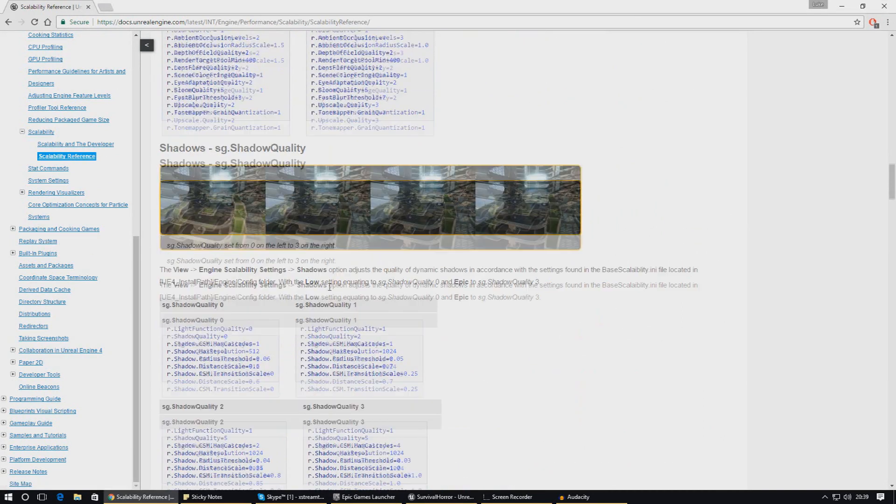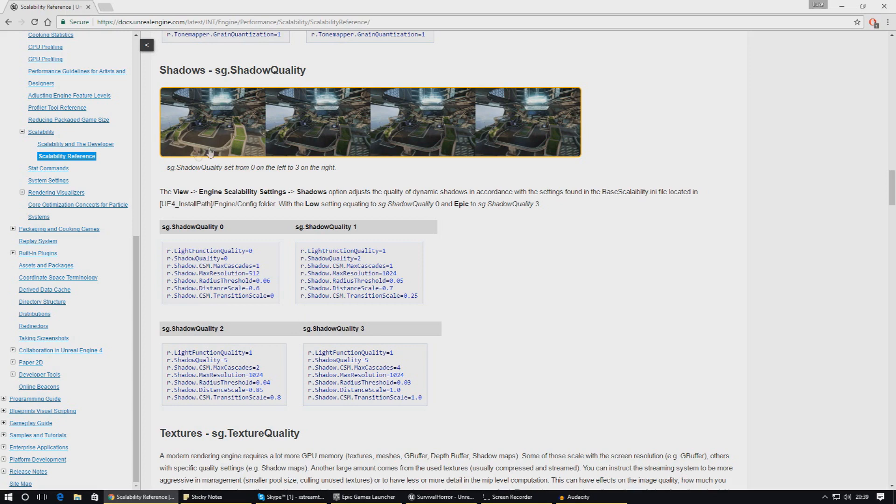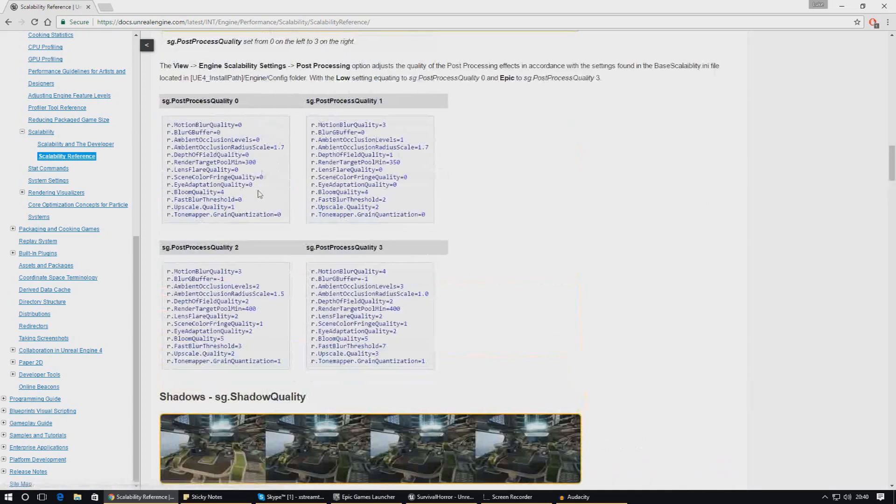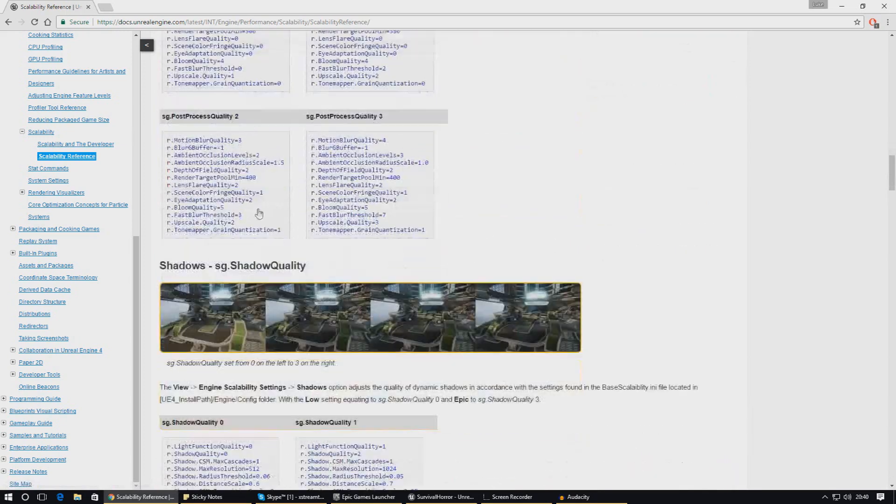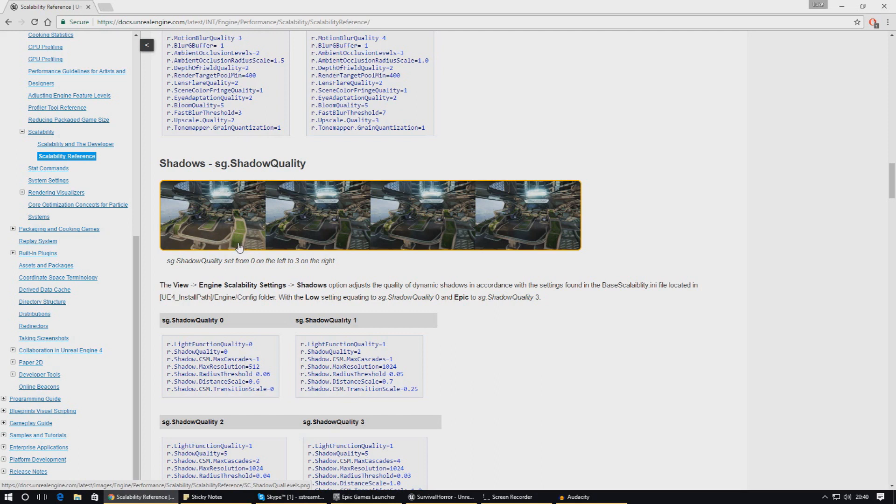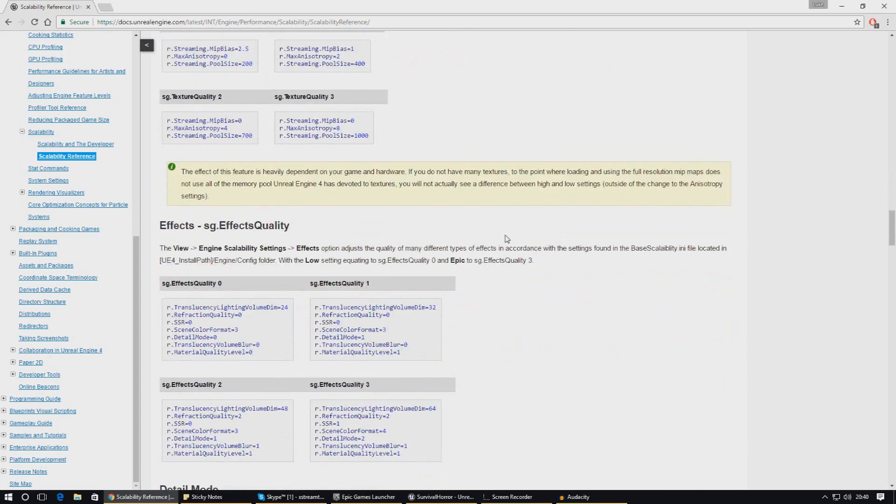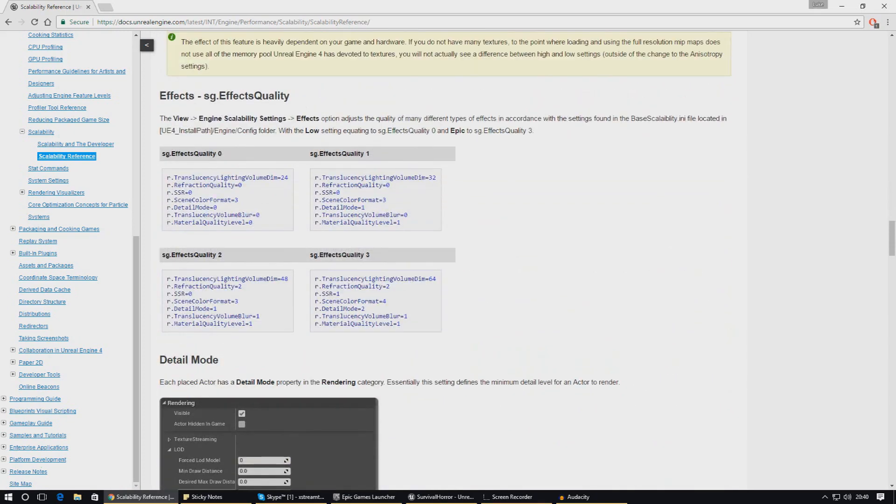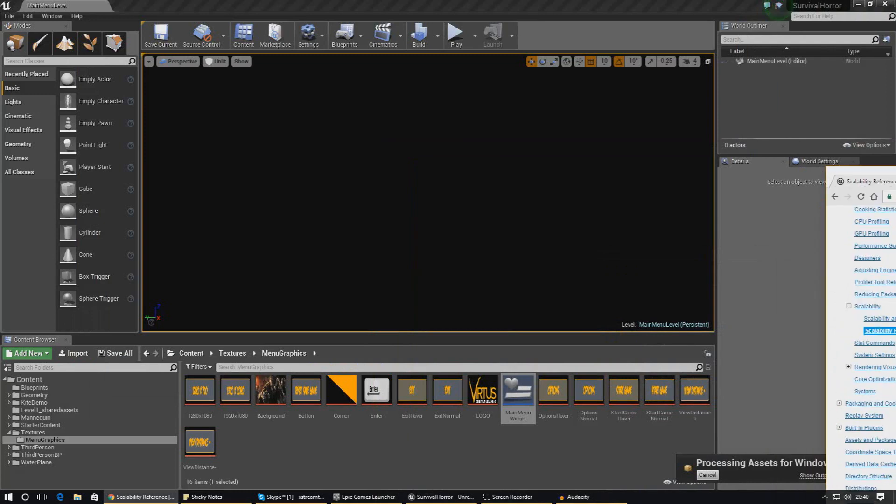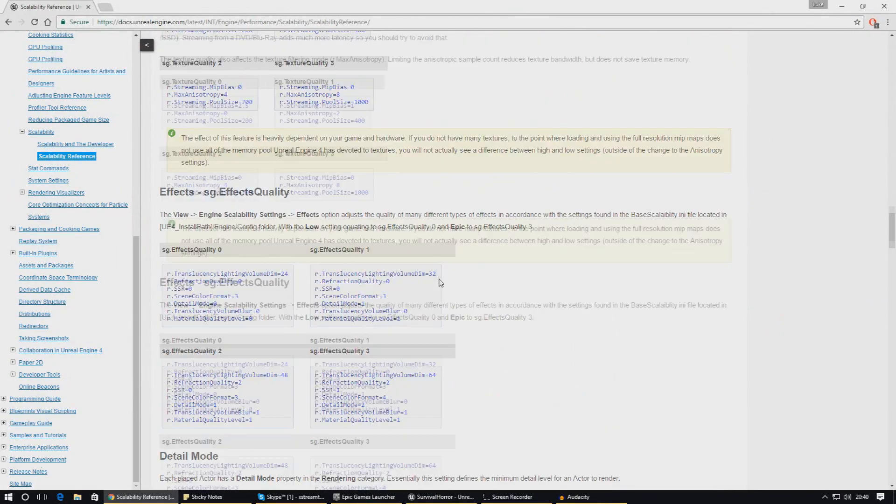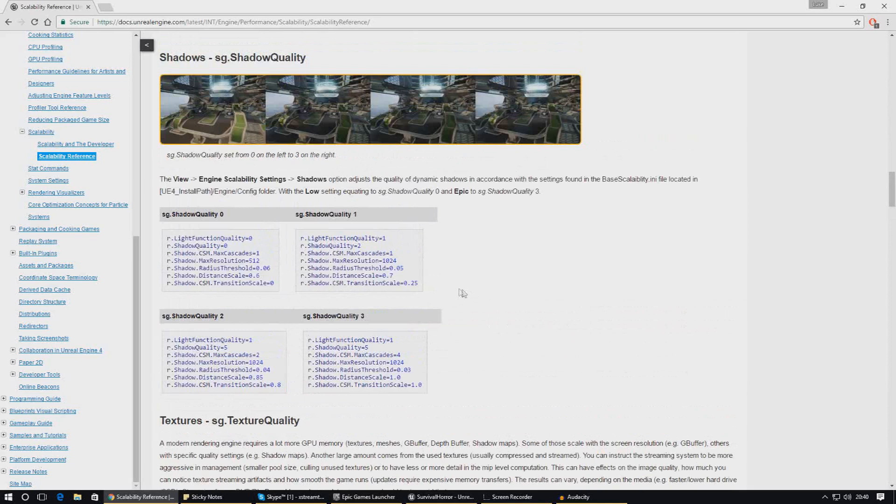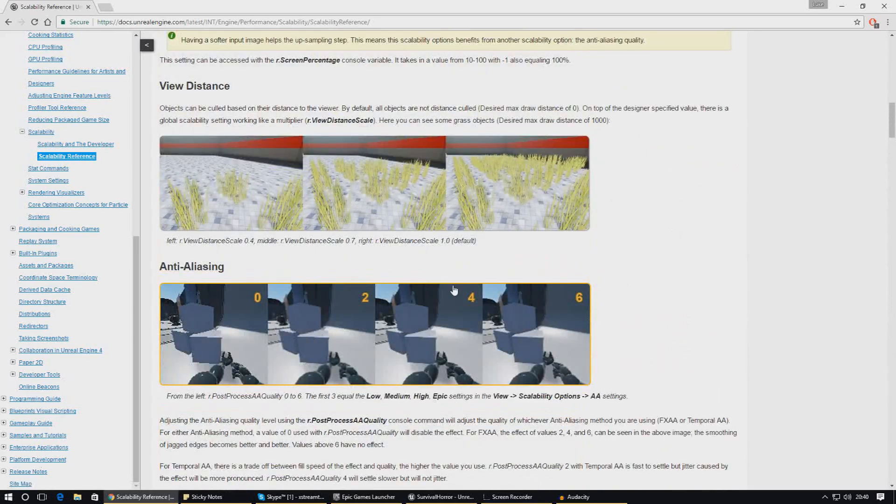The main ones that I would probably change if I were you guys would be things like the shadow quality. That is probably going to be the main hit on the performance. You can sort of see the differences here with these little examples that they've got, of what changing it between 0 and 3 is going to be. So 0 is on the left and there's no shadows at all really. On the right hand side all the objects are casting a shadow, and it gets a little bit darker and just makes it a little bit more realistic. There's loads of settings in here. The link for this scalability reference is going to be down in the description below so you can check that out if you want to.